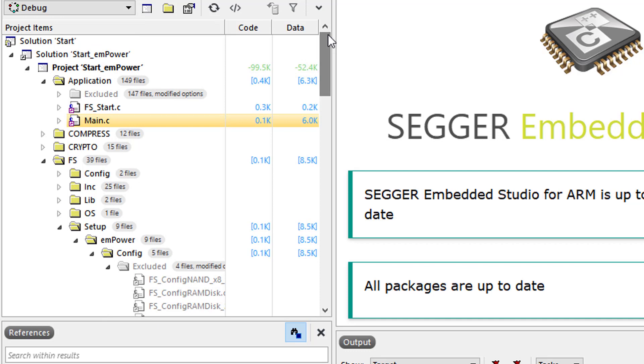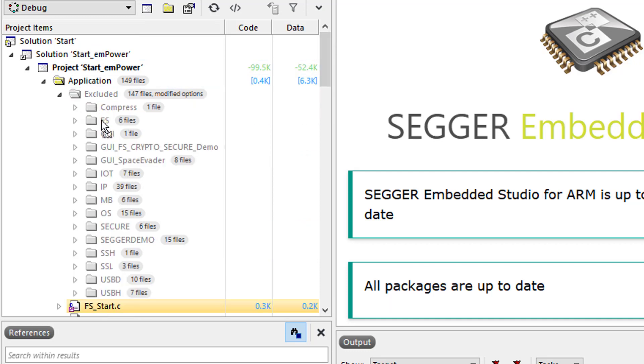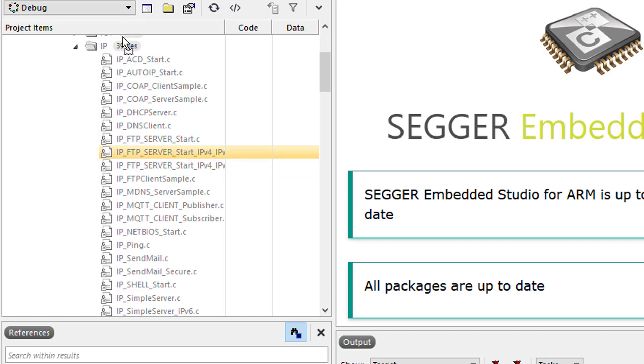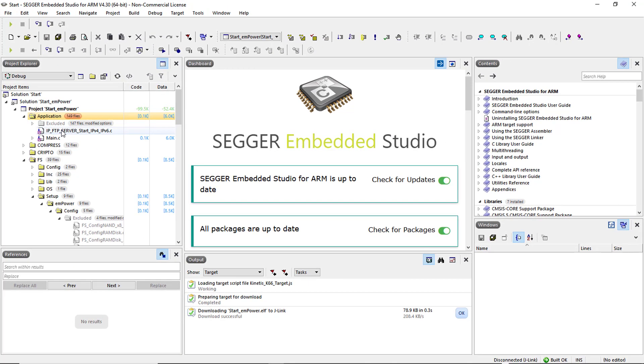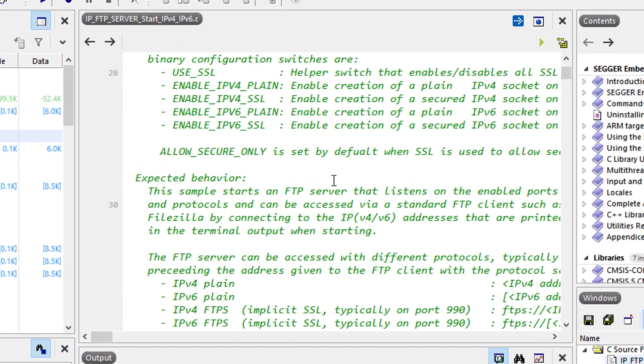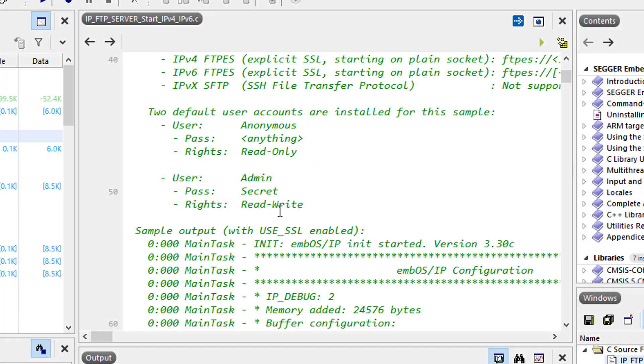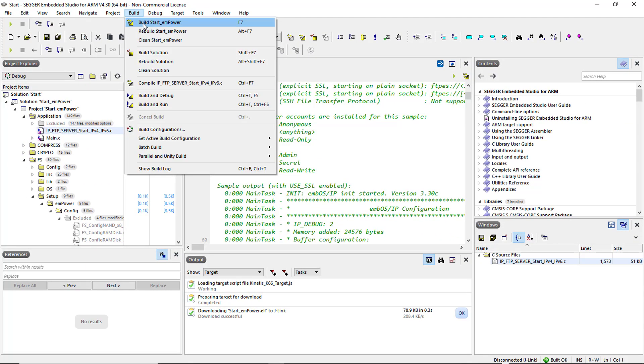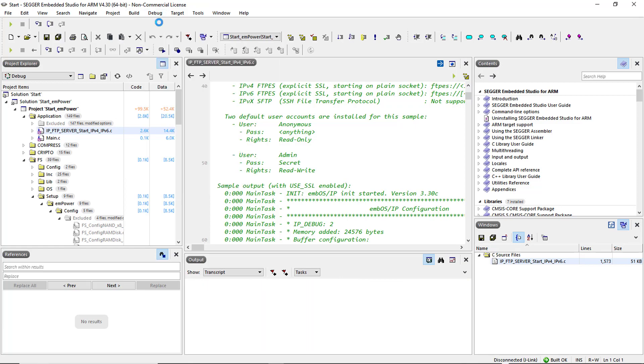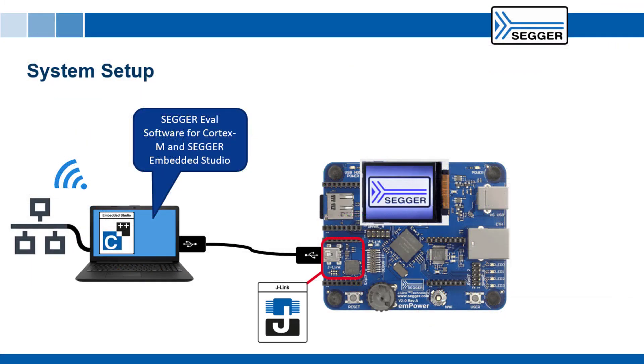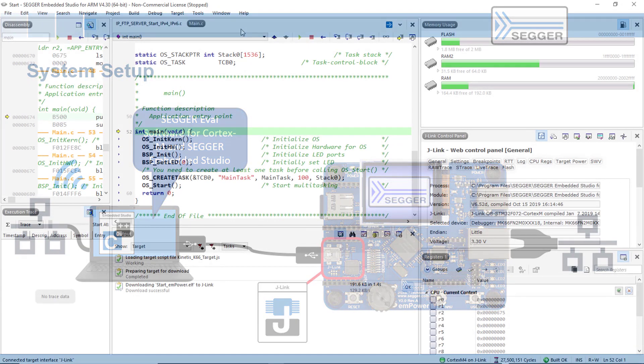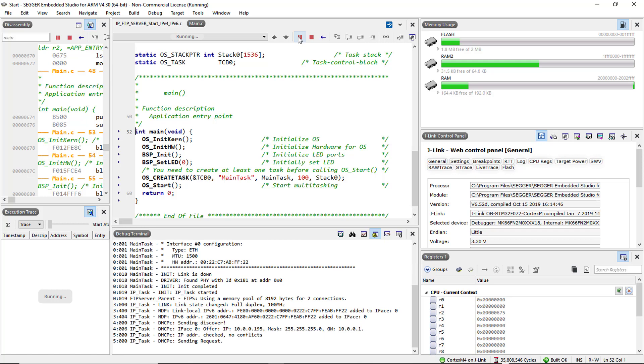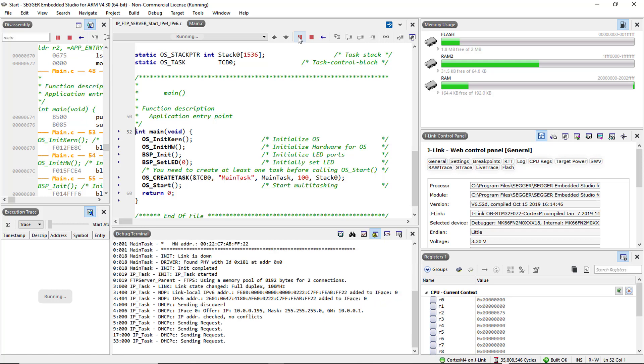Let's exclude the file system sample and include a more complicated one, for example IP_FTPServer_Start_IPV4_IPV6. The default of this sample is to use the ethernet port. After building, downloading and running the application you can connect your board to your network via an ethernet cable. Now you can connect to the FTP server on the board by using the IP address provided in the debug terminal.